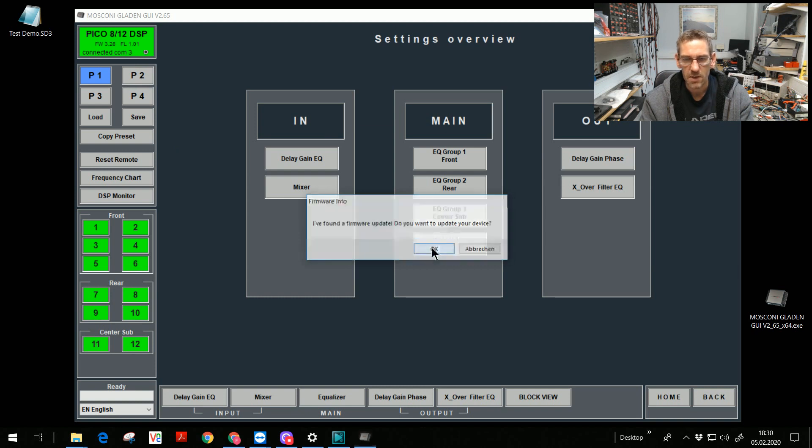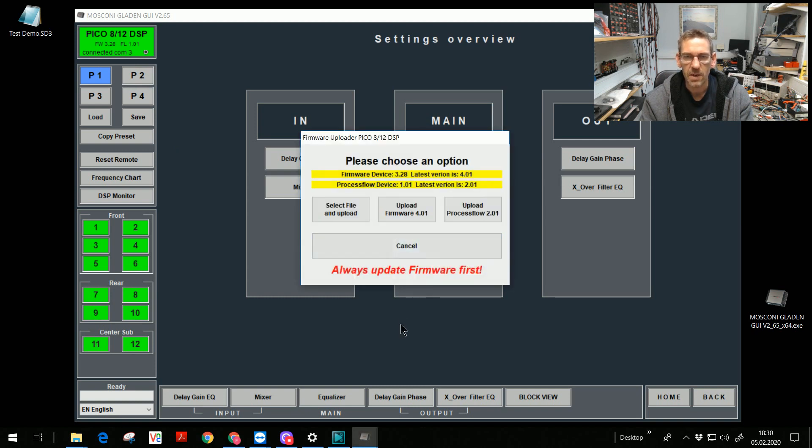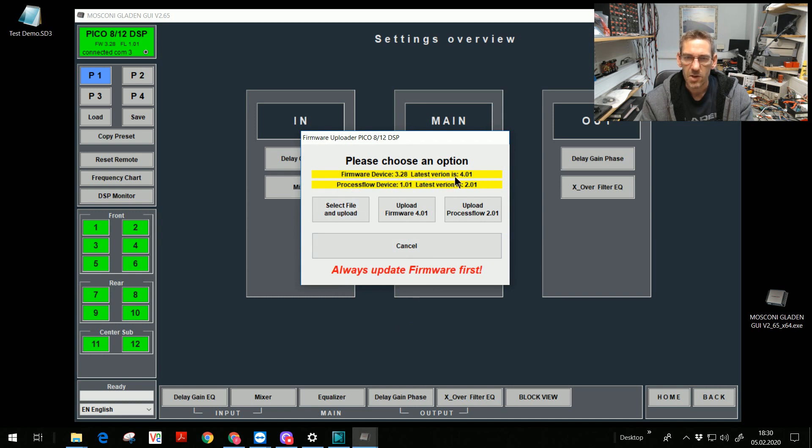Now I see the firmware in the device is 3.68. The latest version in this GUI is 4.01. It's the disc version.